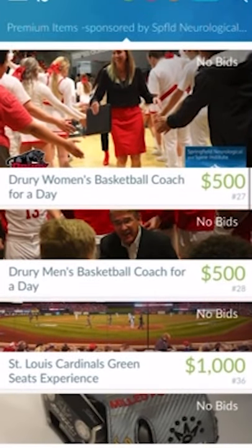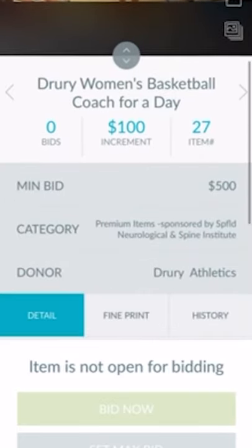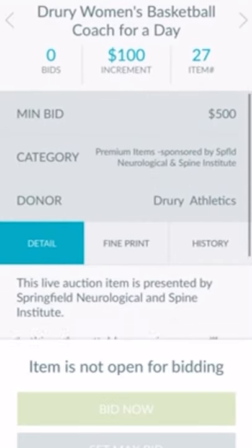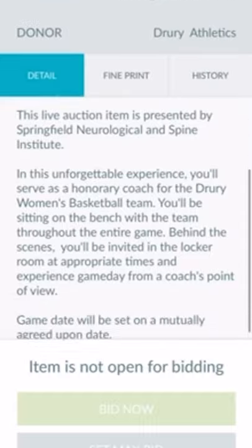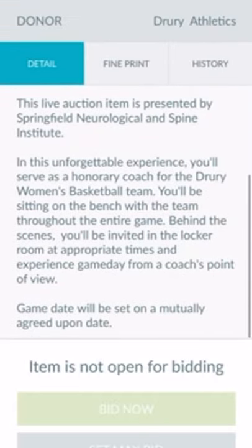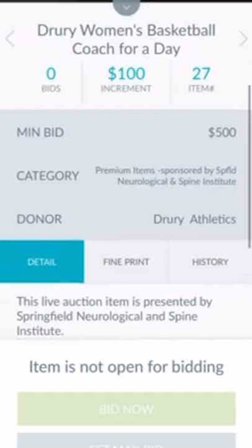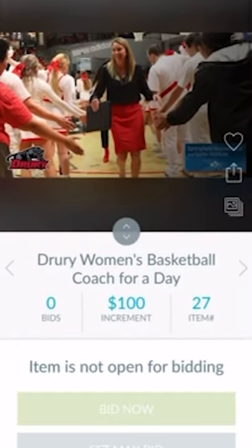To get a closer look at an item and start bidding, you'll click on that item and scroll down to view a detailed description. Once the auction opens on October 17th, you'll be able to select Bid Now or you can set a maximum bid for an item.